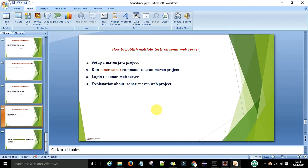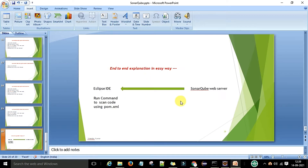When we are working in a framework we have multiple packages and multiple test cases that we want to scan. I'll show how SonarQube displays all multiple test cases and packages on the SonarQube web server so you can do code analysis and publish the report. To explain this scenario, first we have to set up a Maven Java project, then run the sonar:sonar command to scan the Maven project, log into the SonarQube web server, and review the web report.